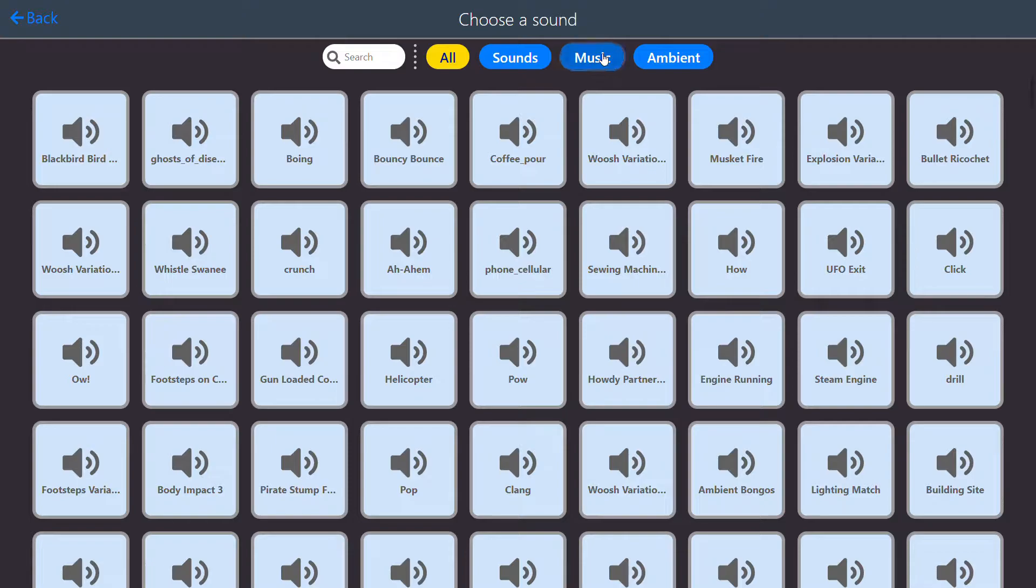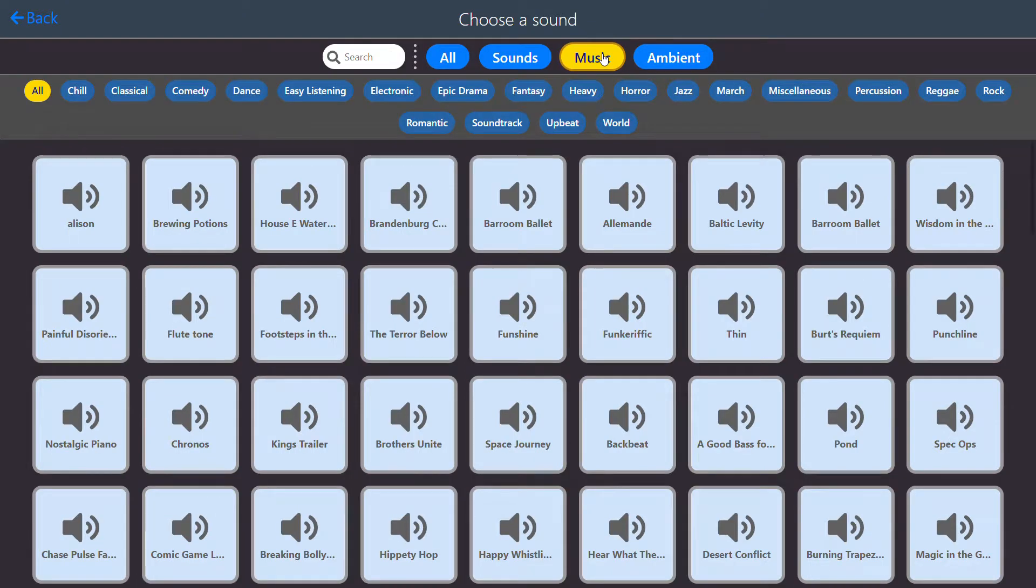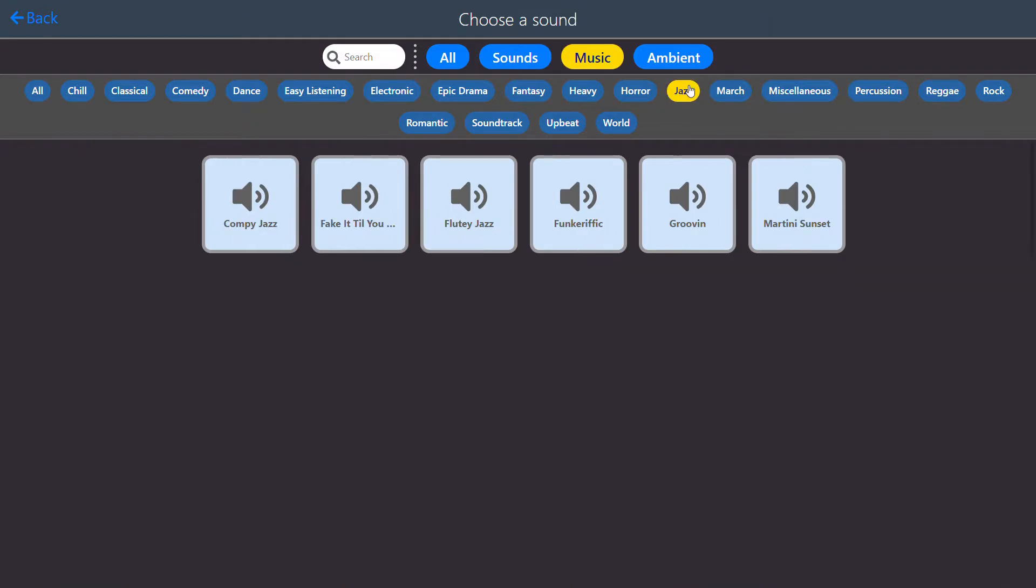So I want some music and I think I would like some jazz music. Now I can listen to these.